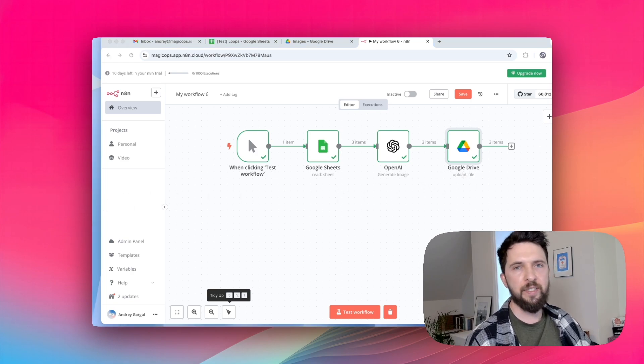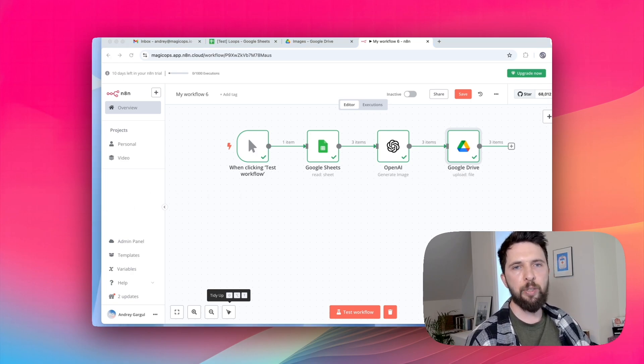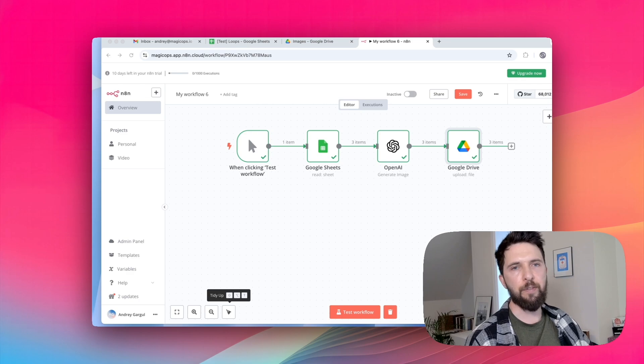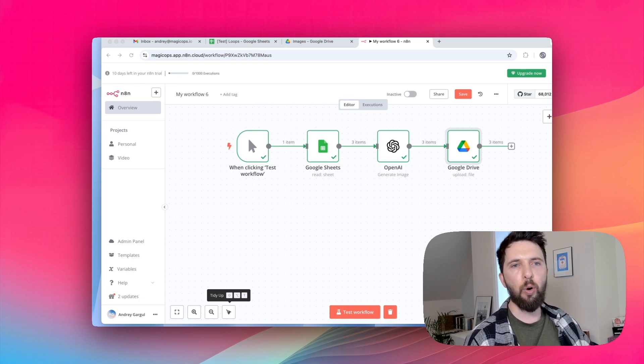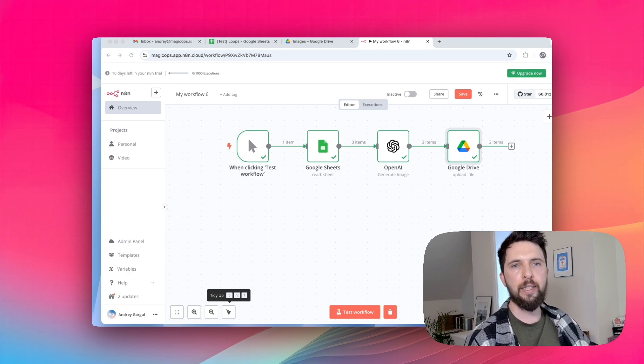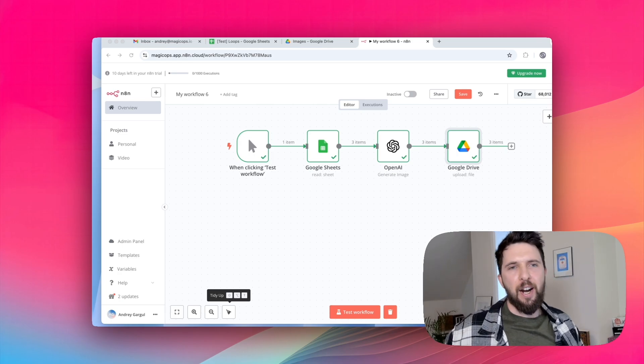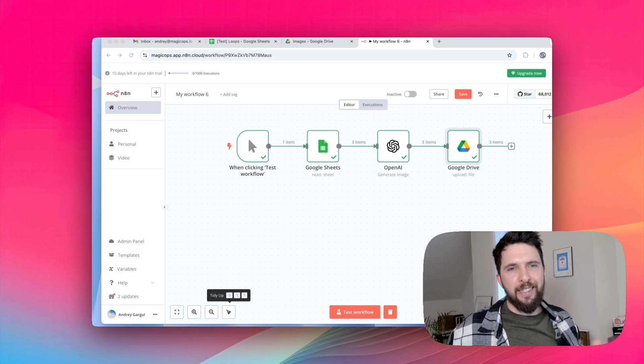But of course, this isn't always ideal. What if one iteration failed? The whole flow could break and the images that were already generated might not get saved. And that's where loop over items finally comes in.